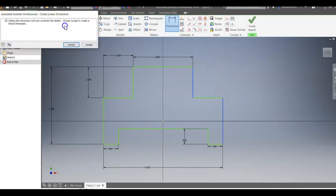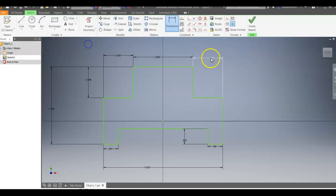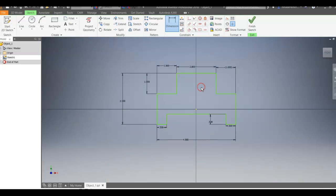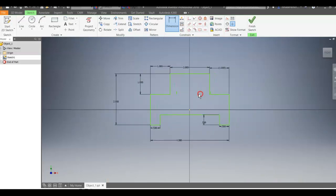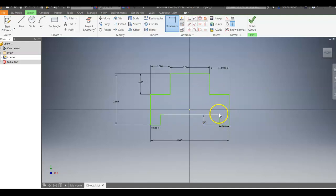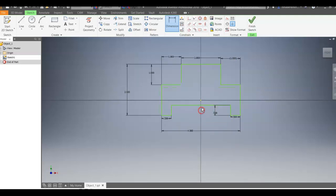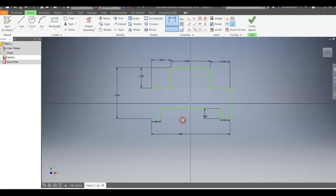Now, it's going to say about over-constraining the sketch. We can accept that. You'll notice it's in parentheses. That's fine. And, just make sure that we have all of our dimensions in to properly constrain this shape to the proper size.